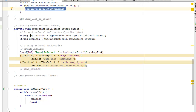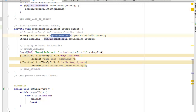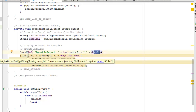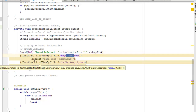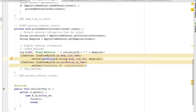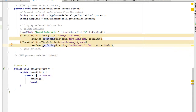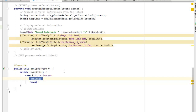In the processReferrerIntent method, we extract the invitation ID using AppInviteReferrer.getInvitationId and retrieve the deep link string using getDeepLink from the intent. We log the referrer information and set the deep_link_text TextView to the deep link string, and the invitation_id_text TextView to the formatted invitation ID. The onClick method handles only one button, which finishes the activity.